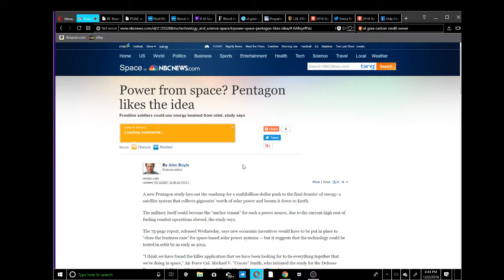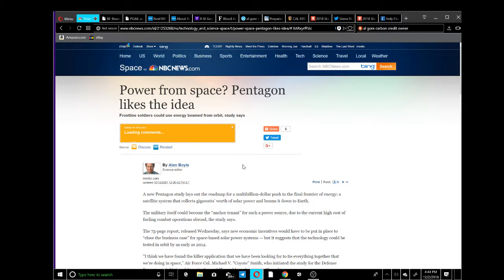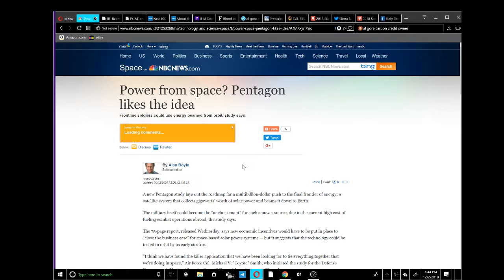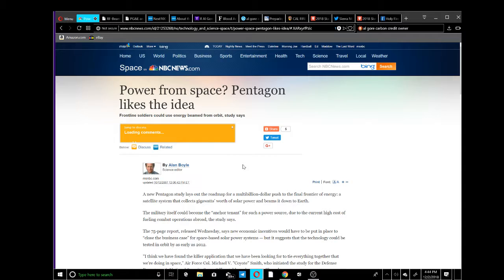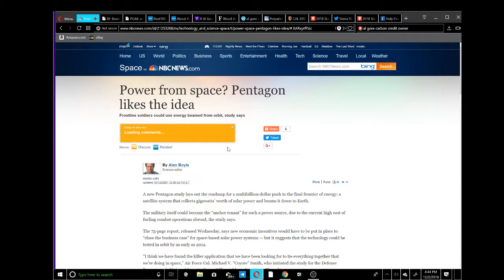This has to do with power from space - Pentagon likes the idea. In some of my past videos I talk about directed energy weapons, and doing some research I found that the Pentagon is interested in teaming up with PG&E to beam energy from a solar satellite down to earth. It sounds crazy, but check this out.